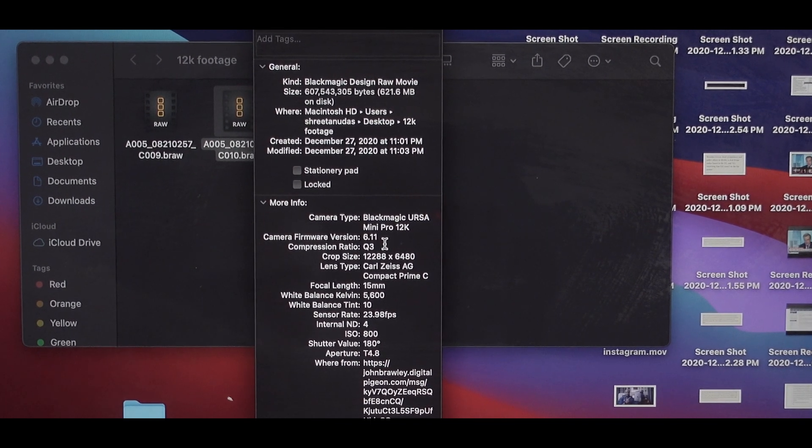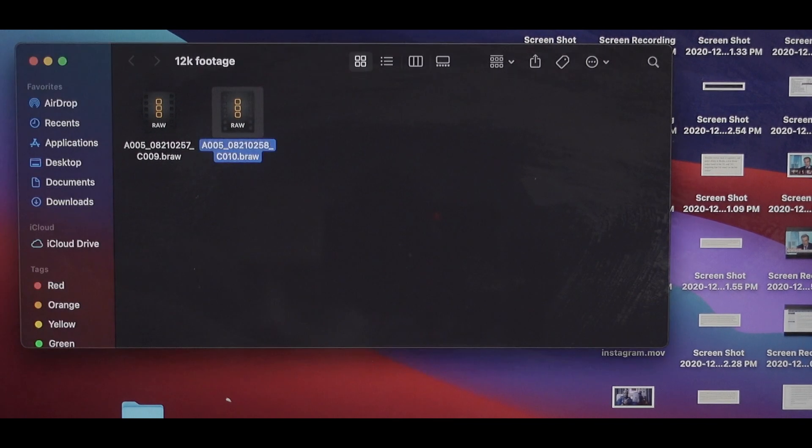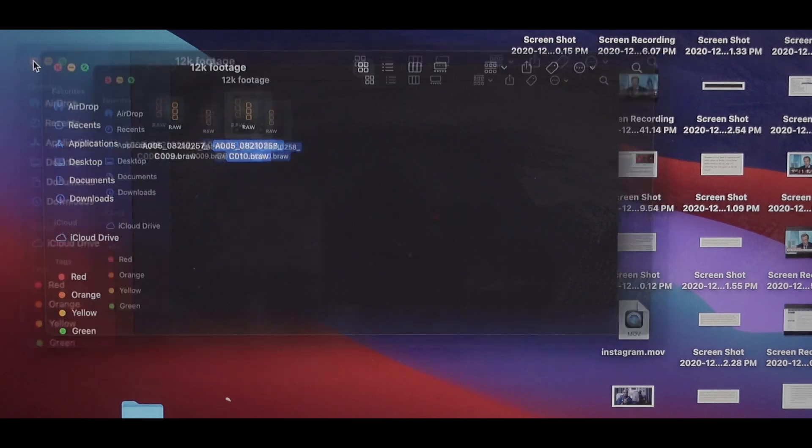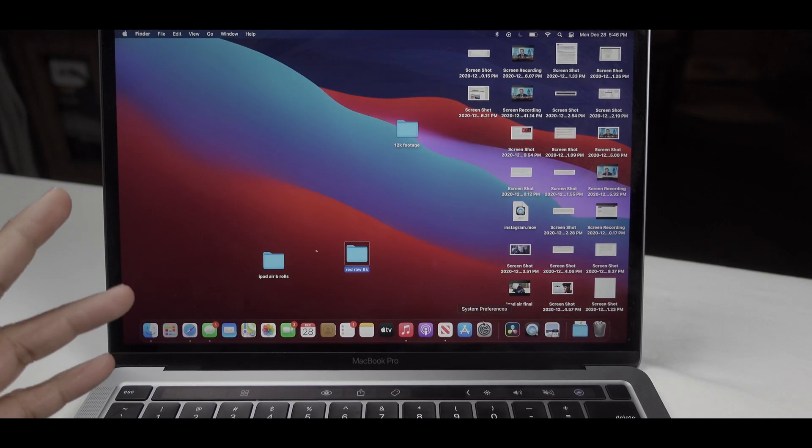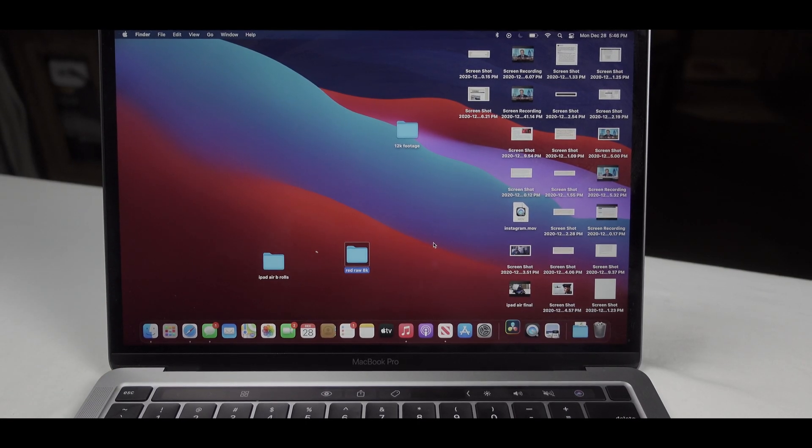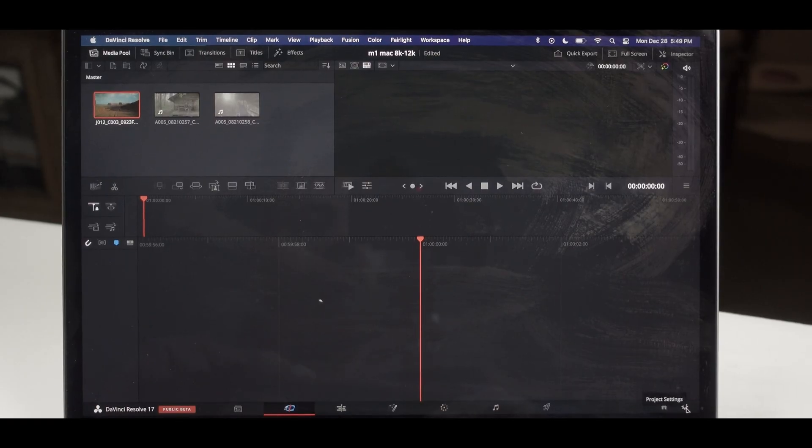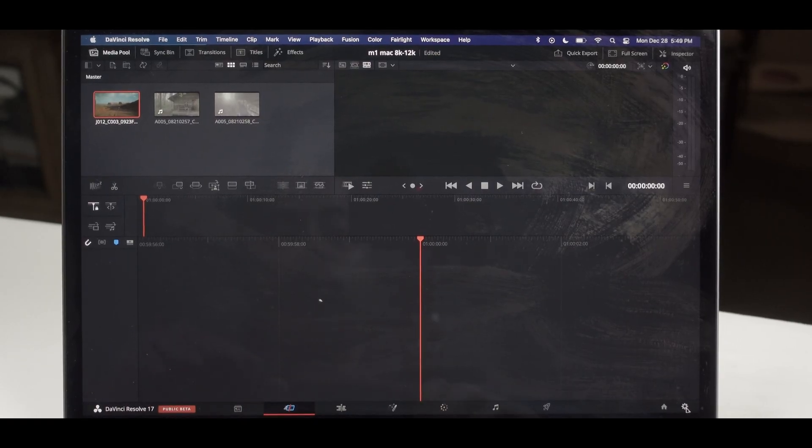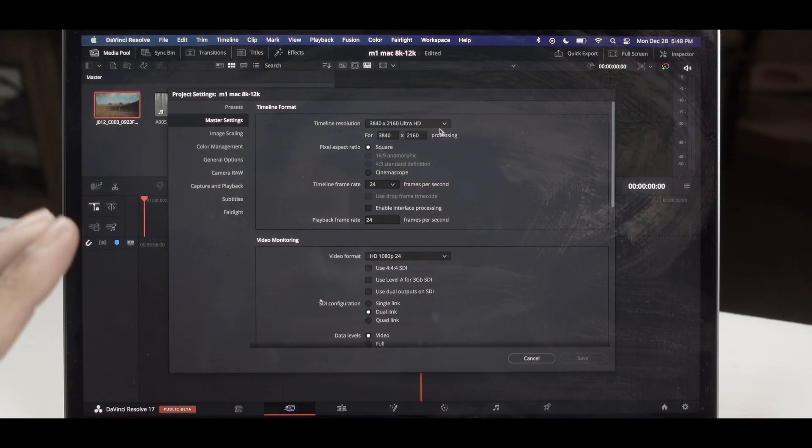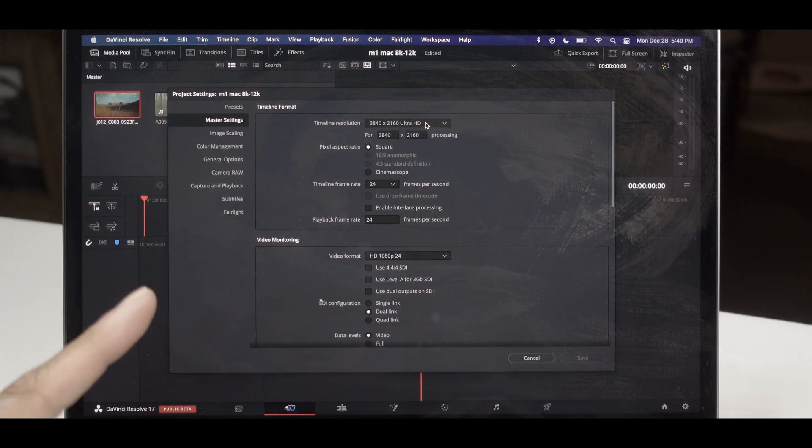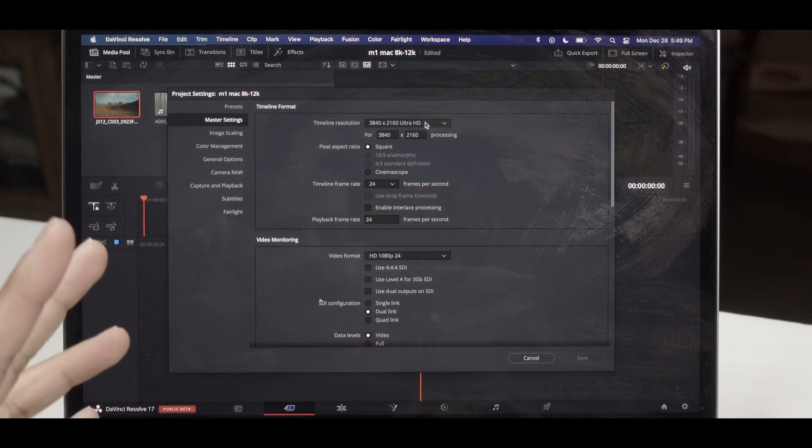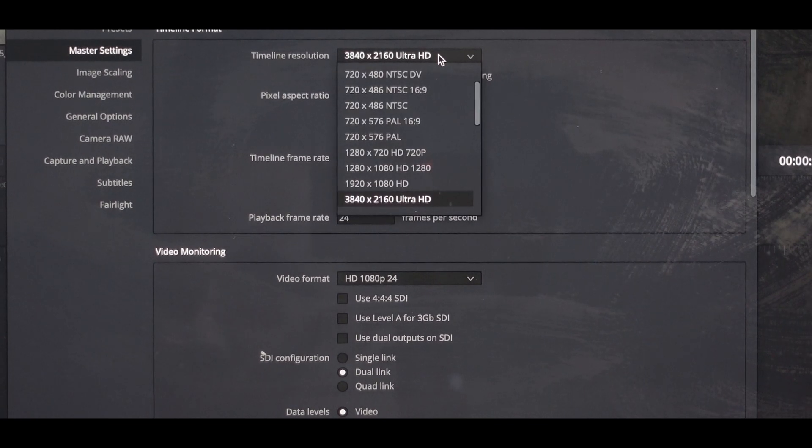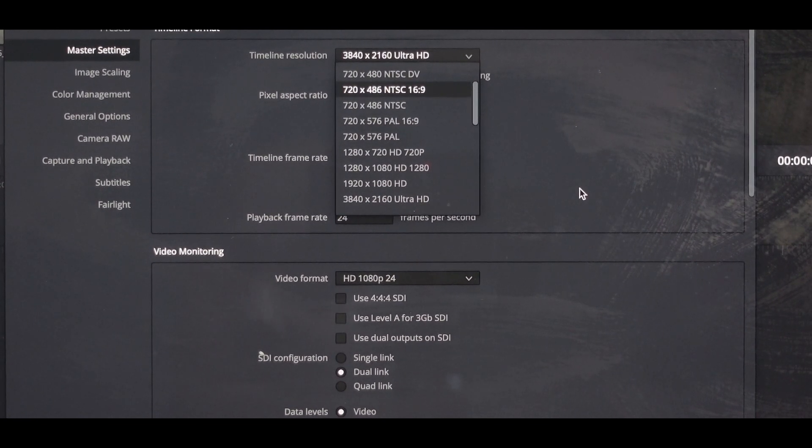Let's open up DaVinci Resolve. I'm using the 17 beta right now. Let's check out this timeline. We'll go to project settings. As you can see, my timeline resolution is 4K, so basically it's going to downsample the 12K to 4K.